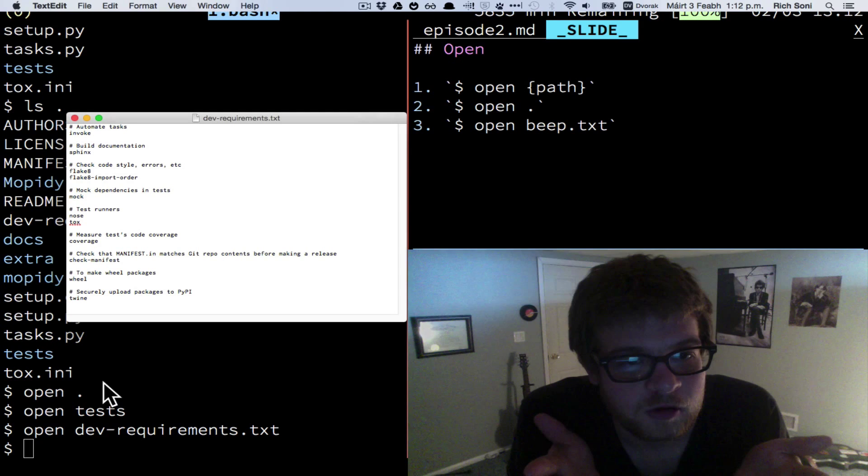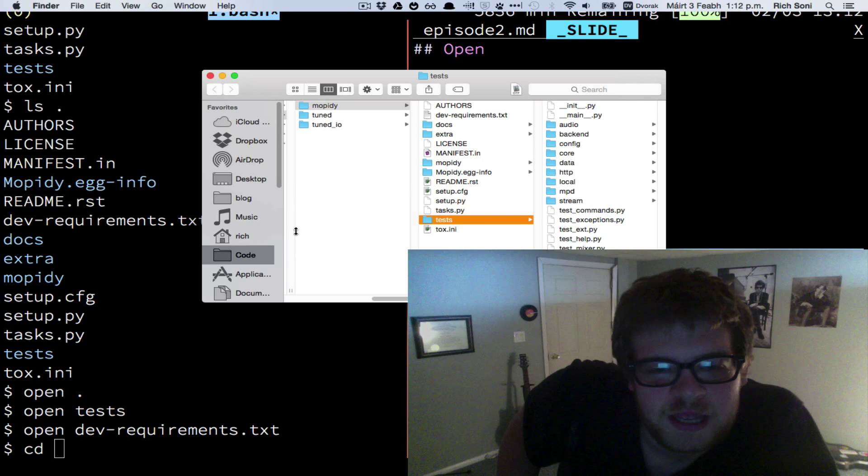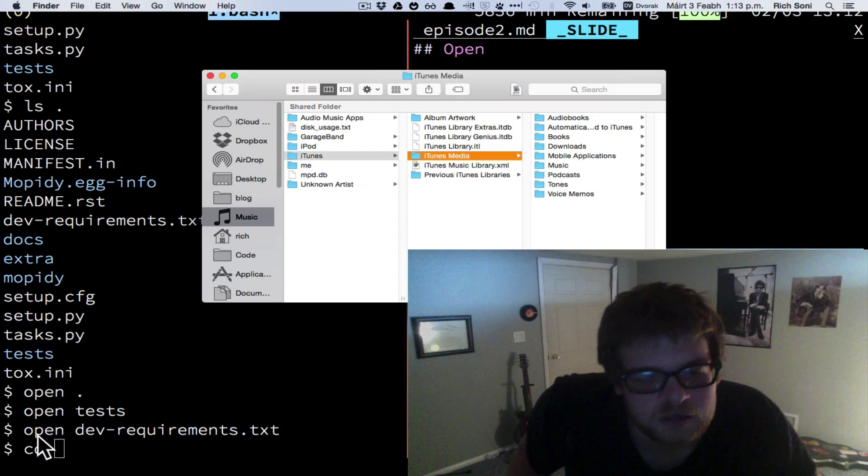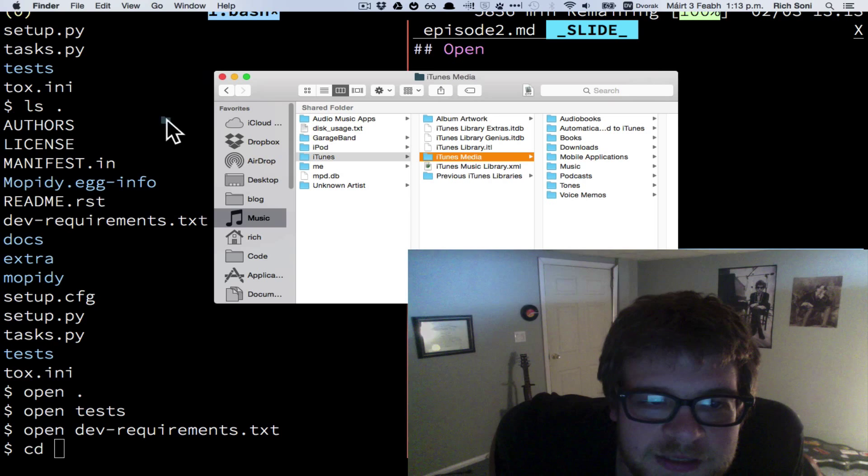If you want to CD to a certain path, say you're in finder and you find some folder, you want to go to music, iTunes, iTunes media. If you want to CD to this folder, you can type CD and you can go up here and you see this little folder at the top of the finder window. If you click on it the right way, it'll turn colors and you can drag it down into your terminal and it'll copy the path.